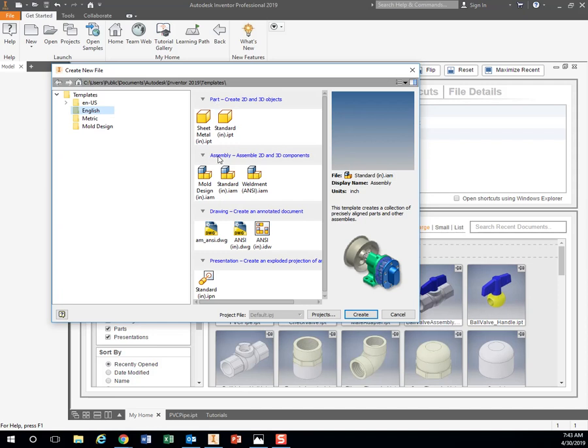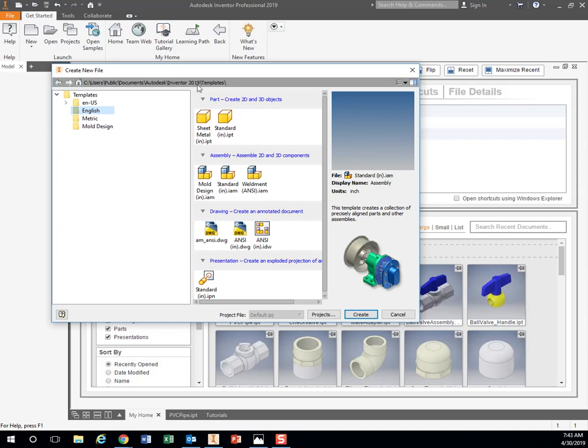I have an Assembly where I will take multiple parts and put them all together. I have Drawing where I can make a technical drawing of it or parts list. And then there's a Presentation. So for this project, our water blasters will be making a Part, an Assembly, and a Drawing. We will not be making a Presentation.